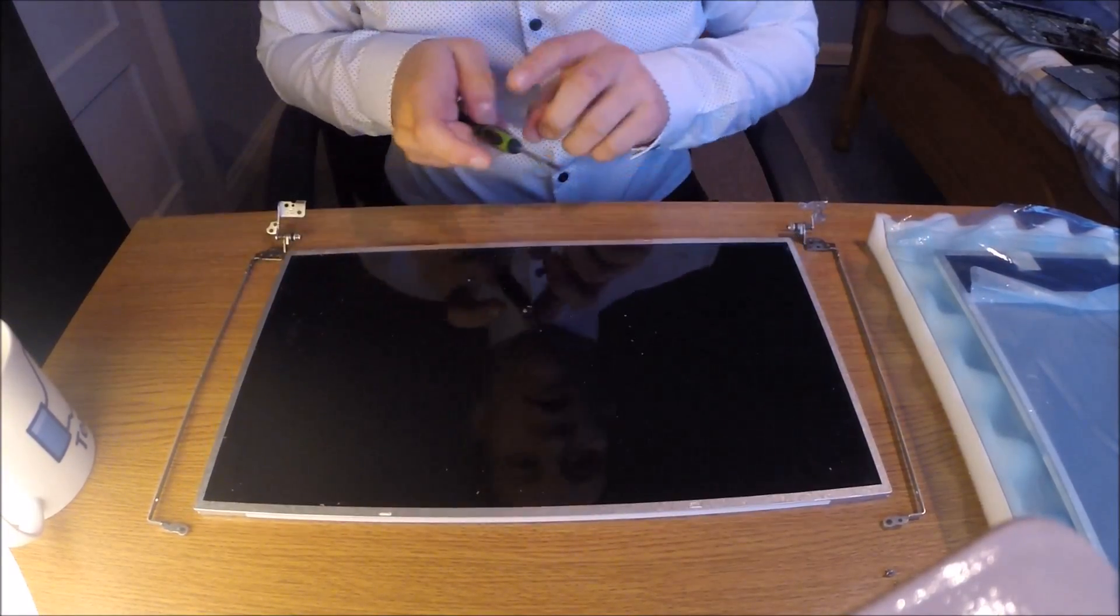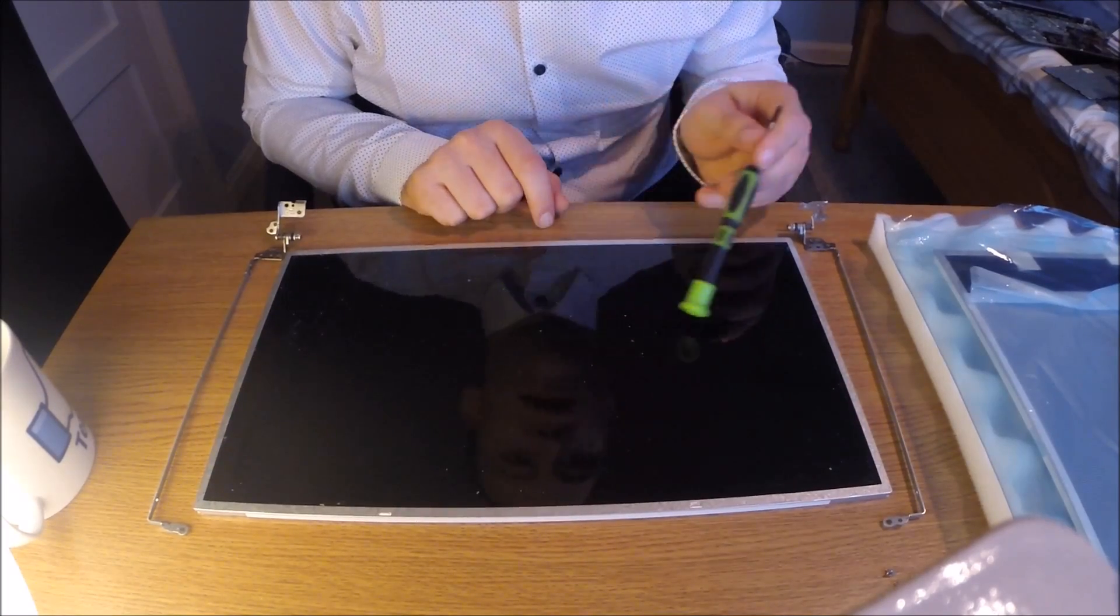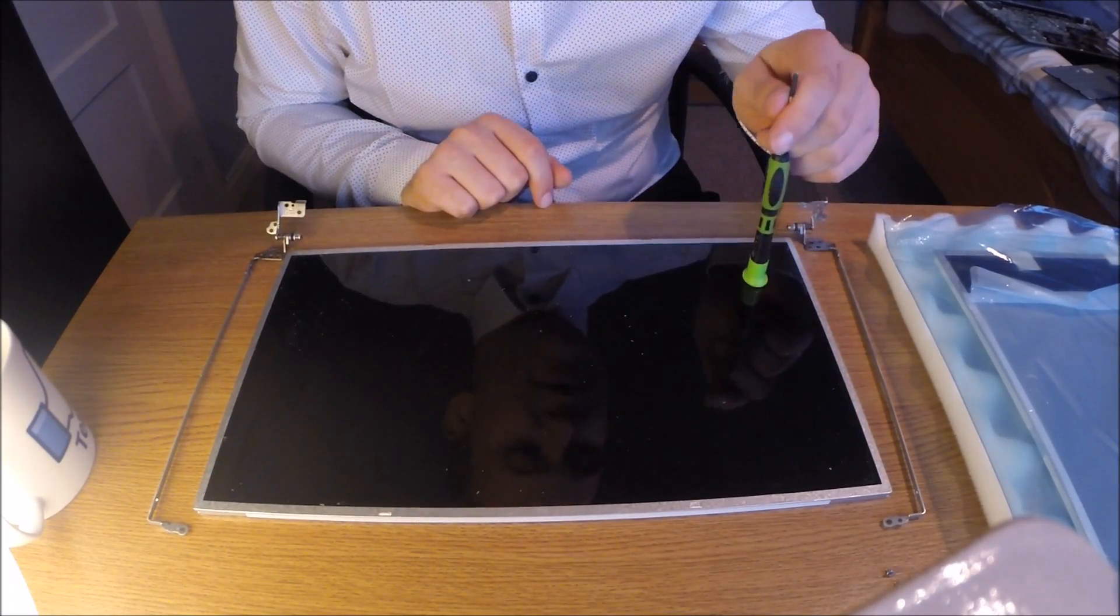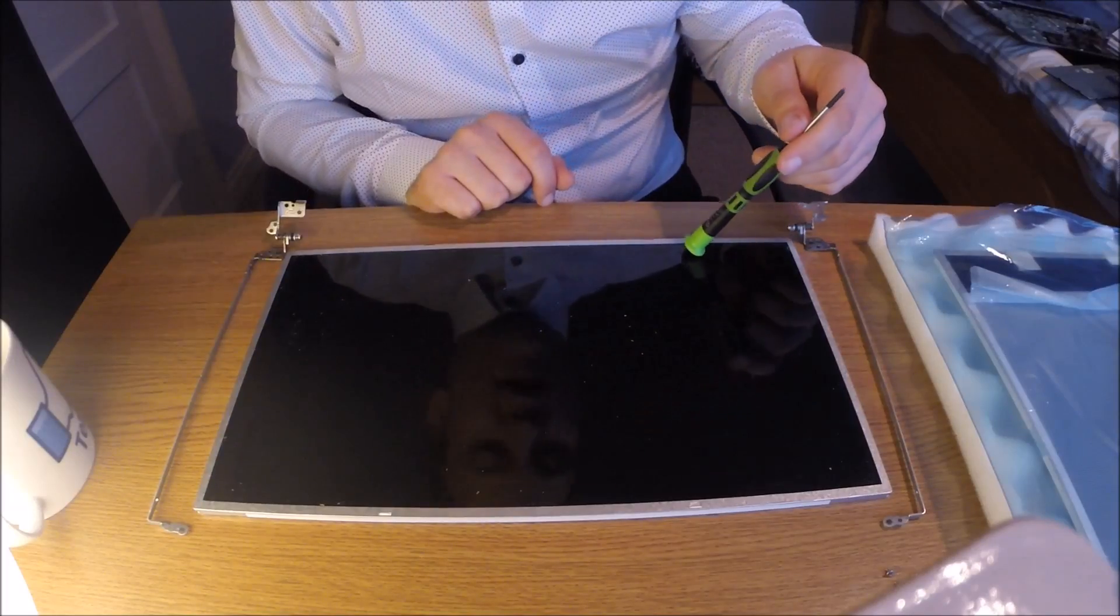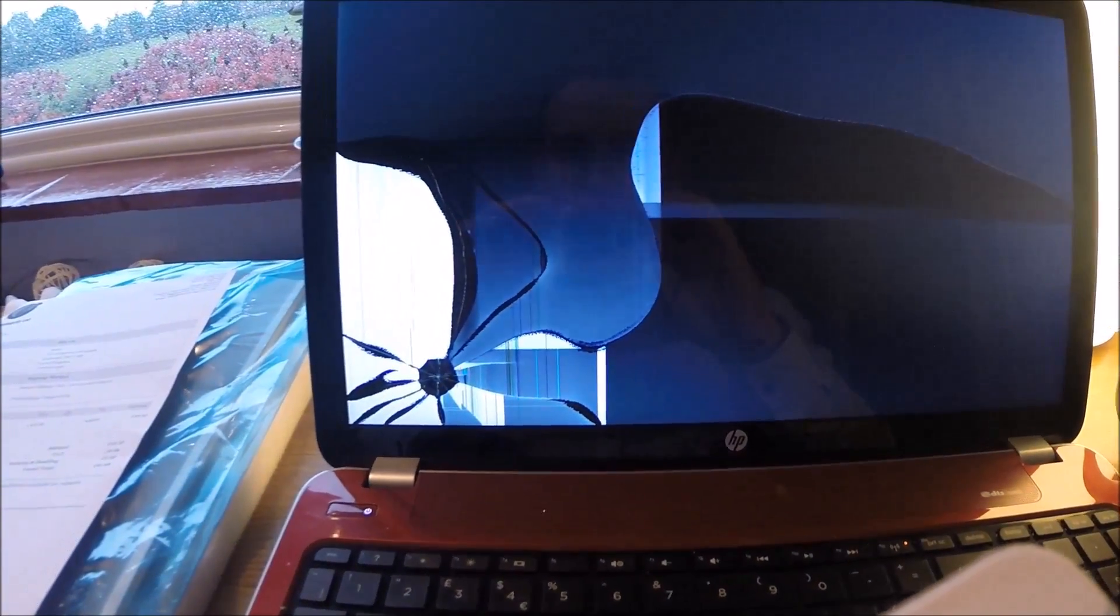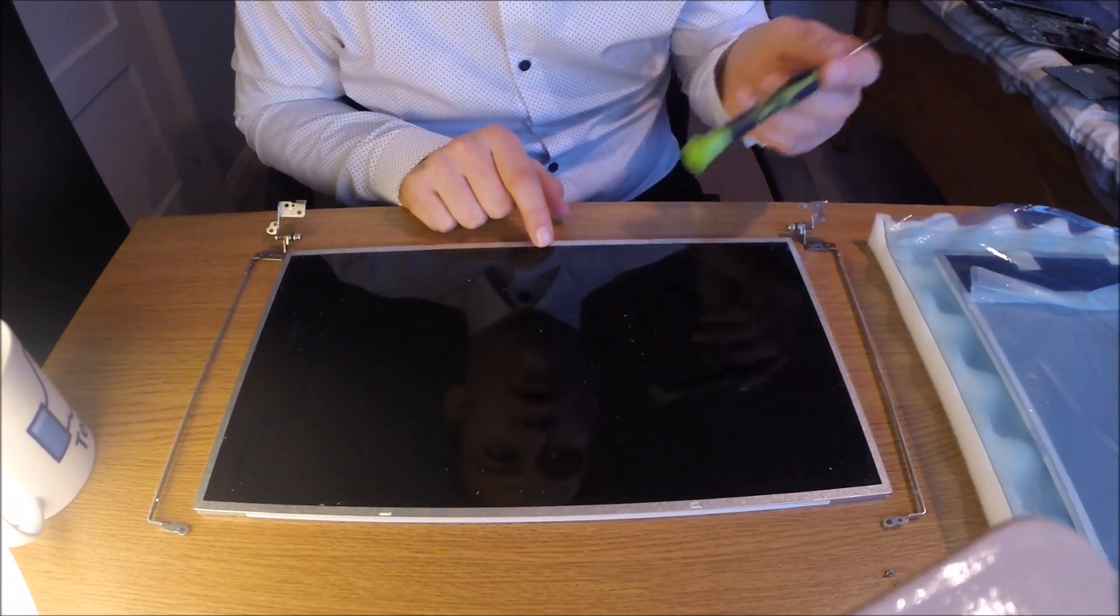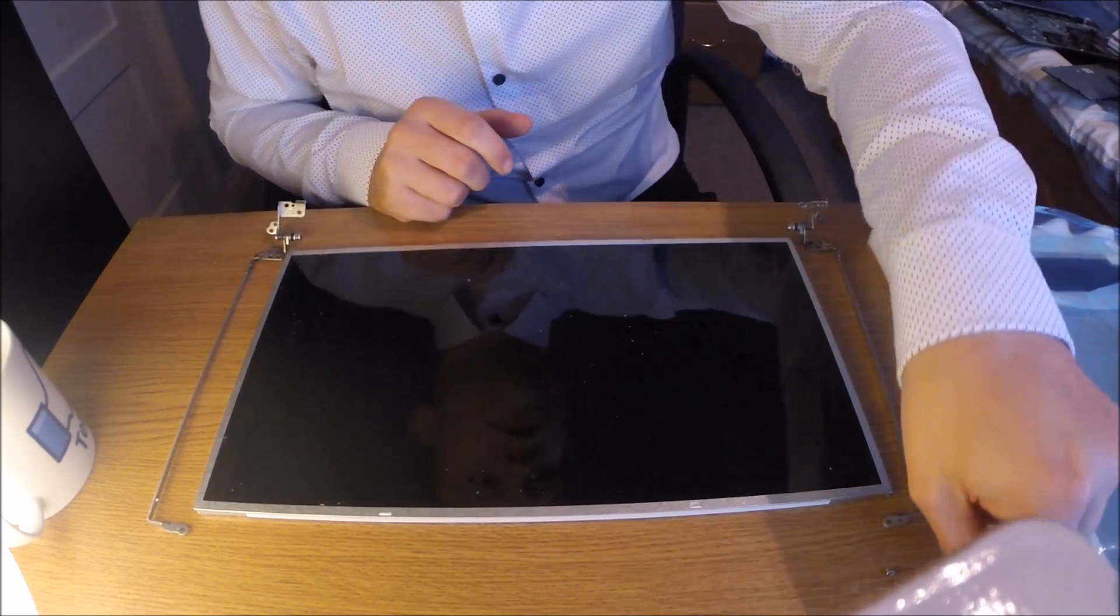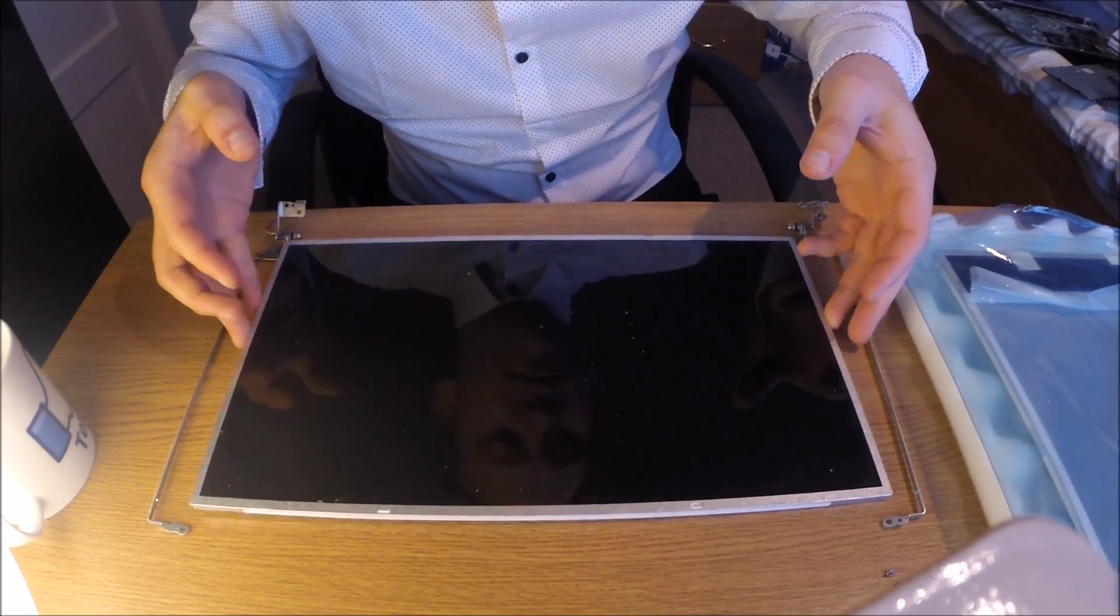So now in theory, this screen is done for. We don't need this for anything else. It's damaged here. I mean the screen itself is cracked and smashed. Keep this safe. Just throw it aside for now. And then bring the new screen in and fit the mounts to it and put it all back together.